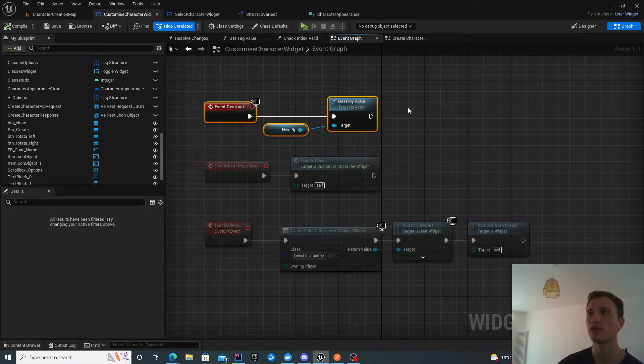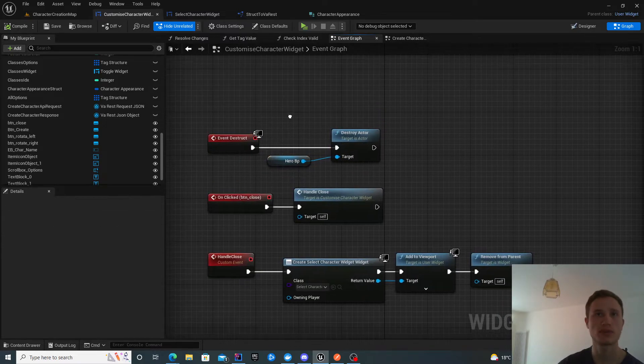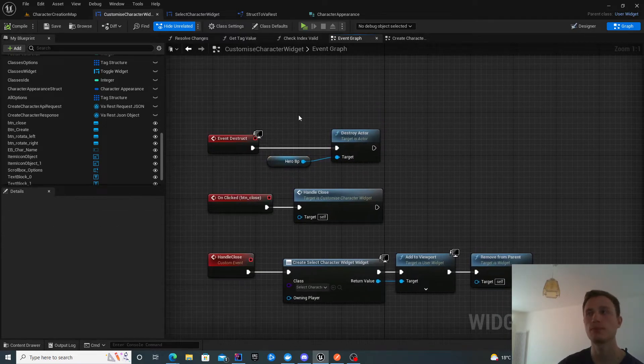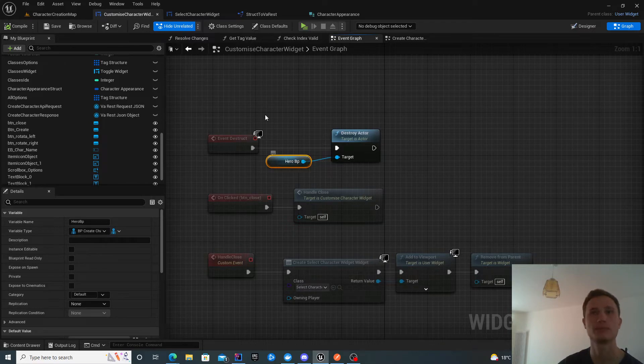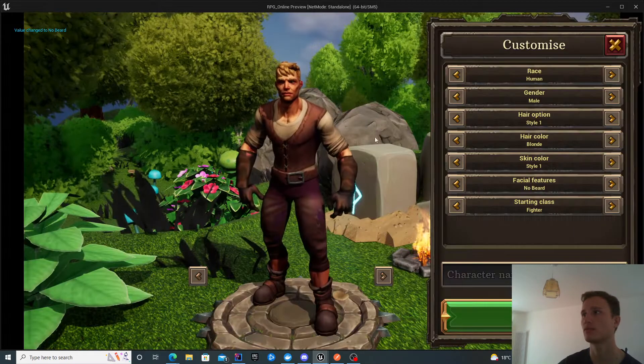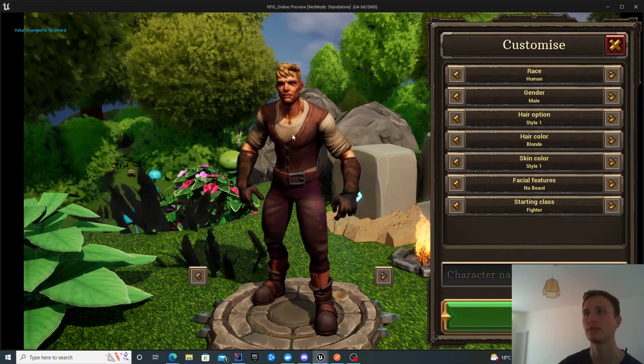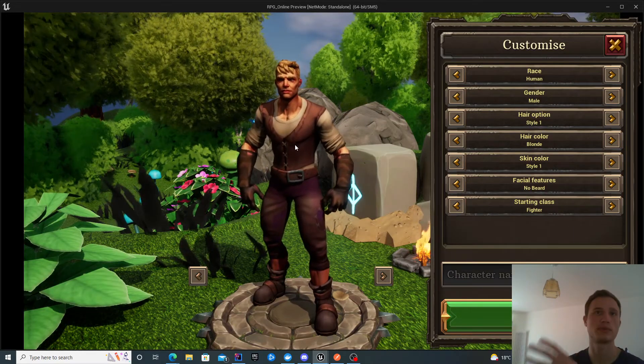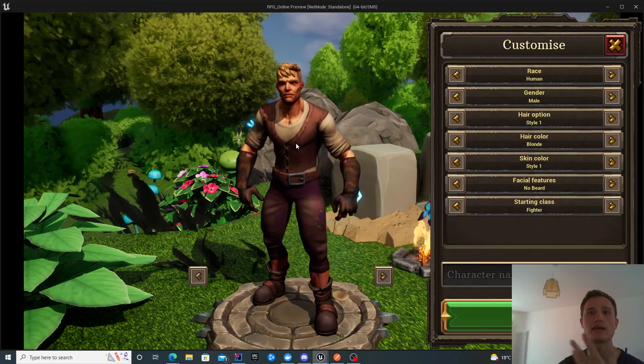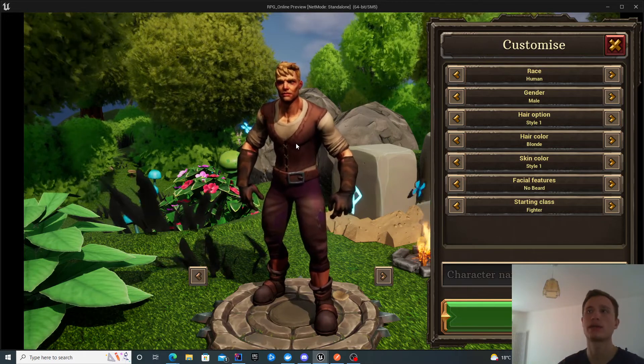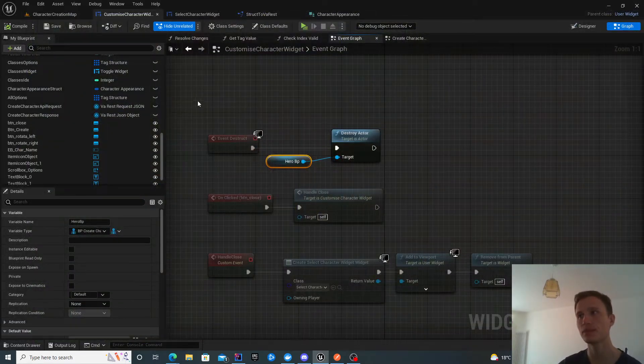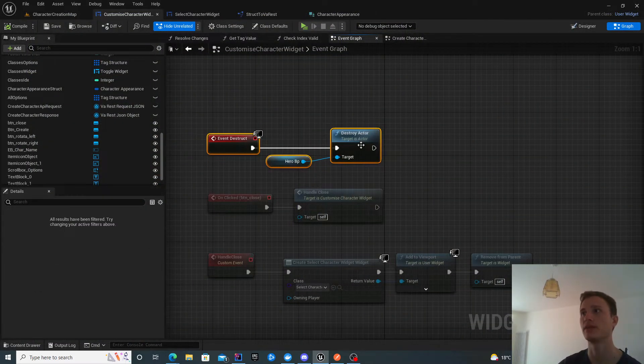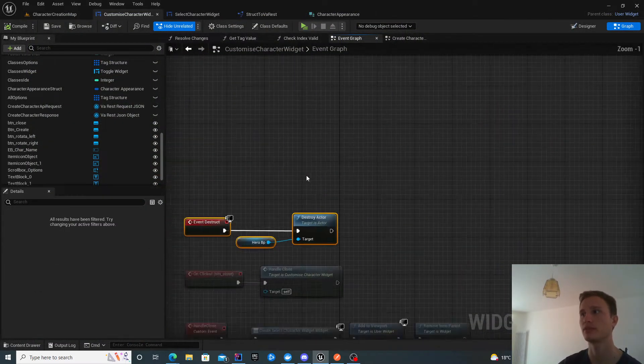I also added a destructor for this blueprint because I spawn a blueprint when I'm on this screen. I spawn this actor and want to get rid of it when I close that screen. That's what the event destruct does.